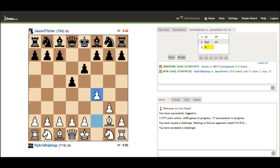I'm going to play pawn to F4. What I'm looking for is to gain control of the four squares C, D, E, and F. I'm looking to control those squares on the fifth row, on the fifth rank.